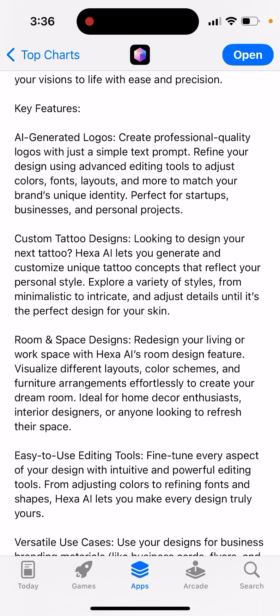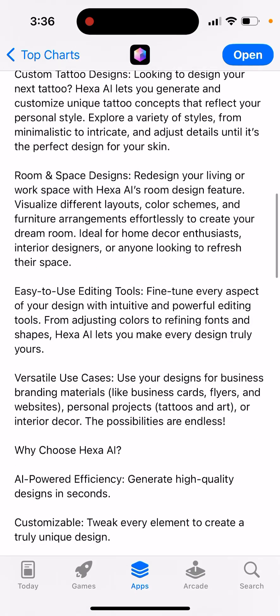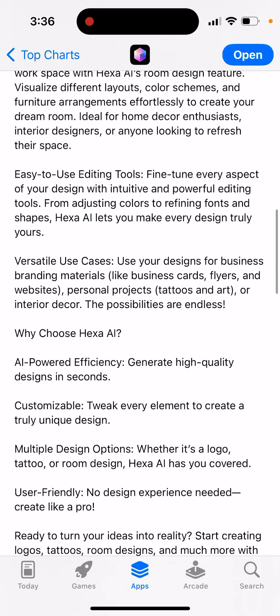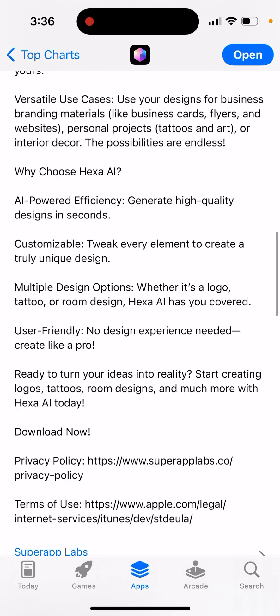Custom tattoo designs, room and space designs, easy to use editing tools. The app offers AI art efficiency, customizable options, multiple design options, and is user friendly.